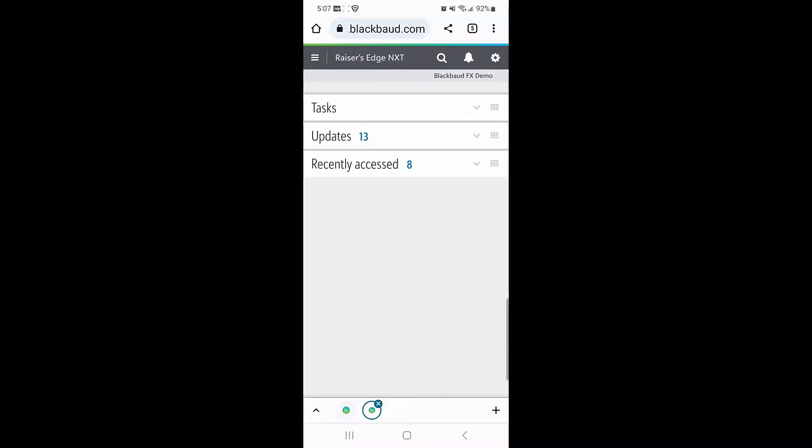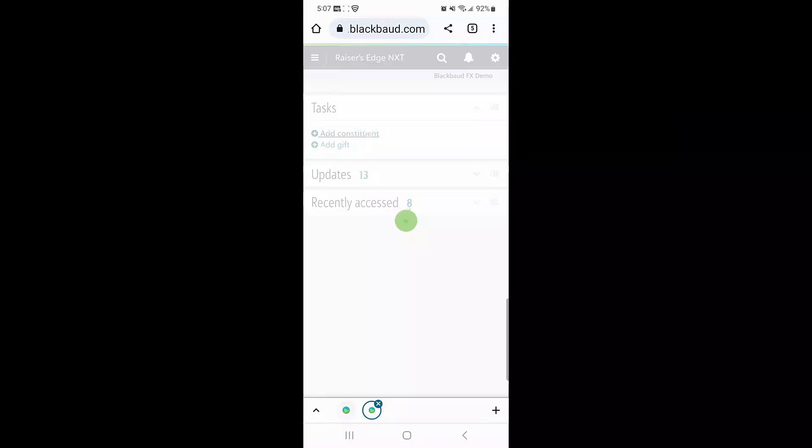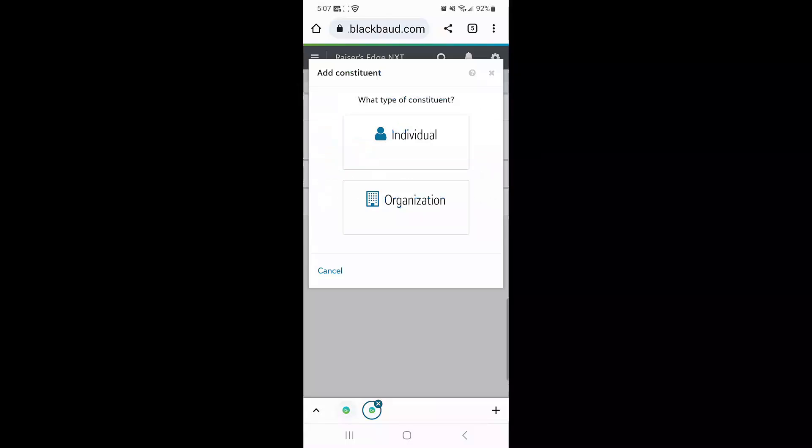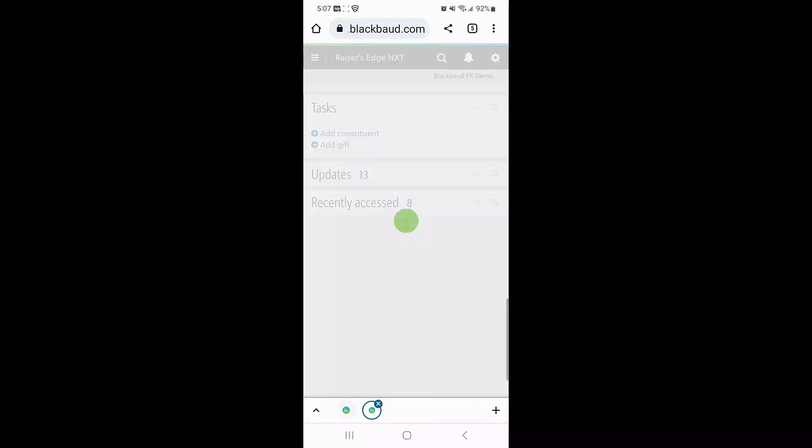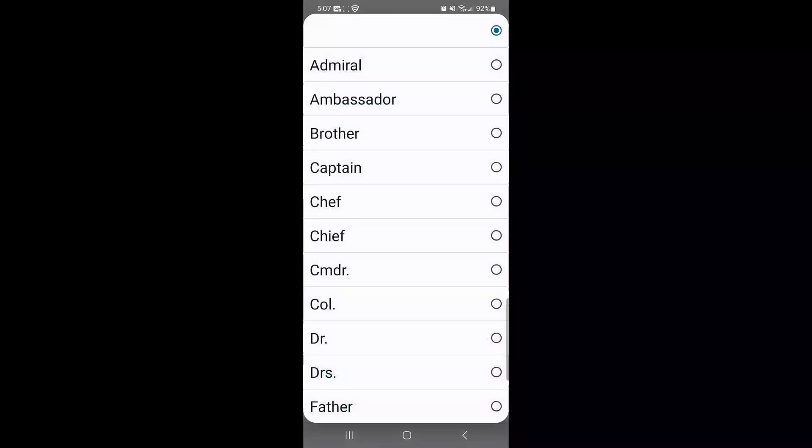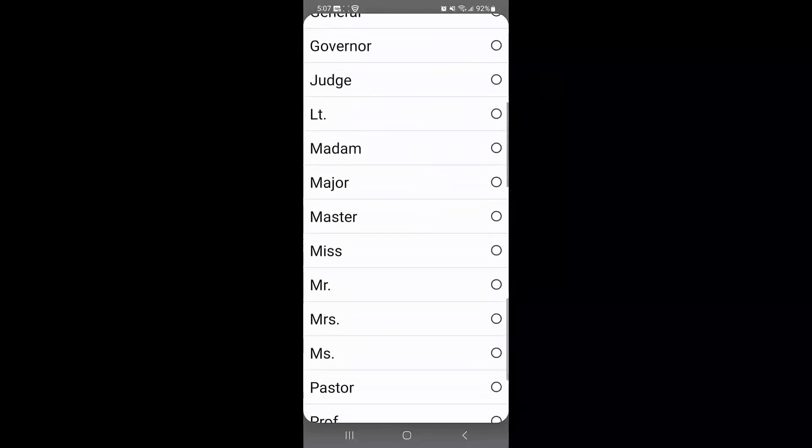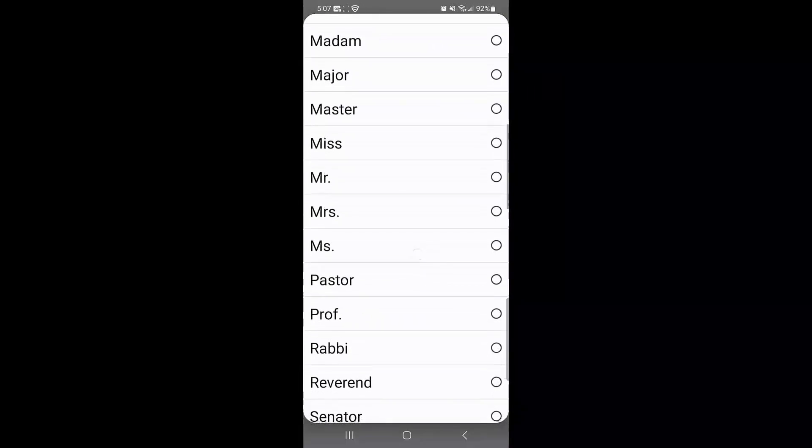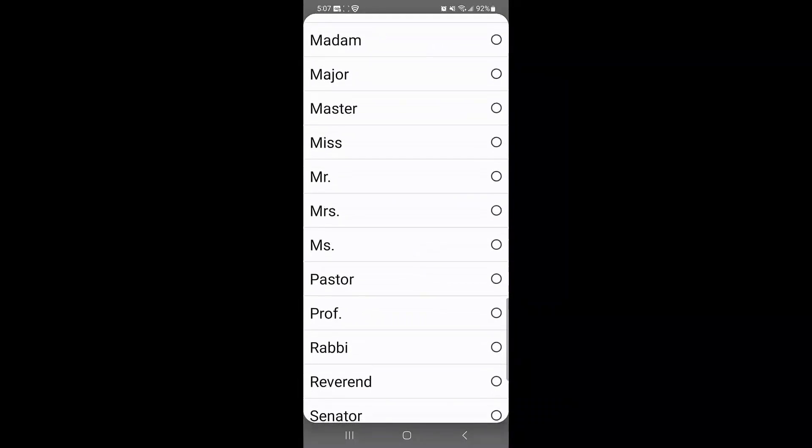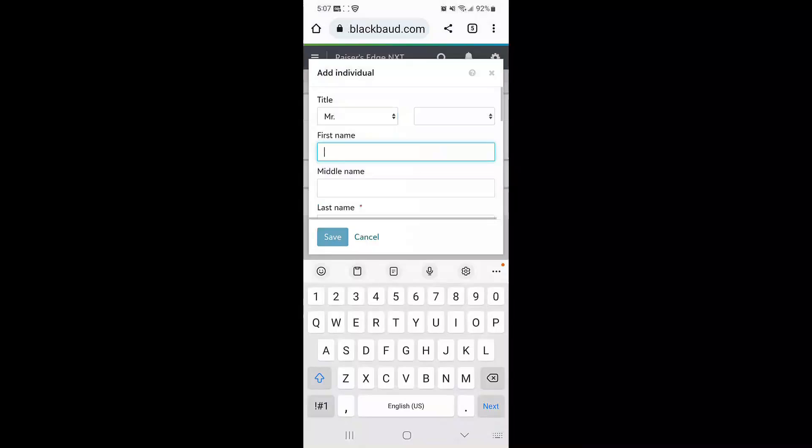Starting from the task tile on the home screen of Razer's Edge NXT, choose Add a constituent. To add an individual, I'm going to first search for Bob's title among the available field values in my database.